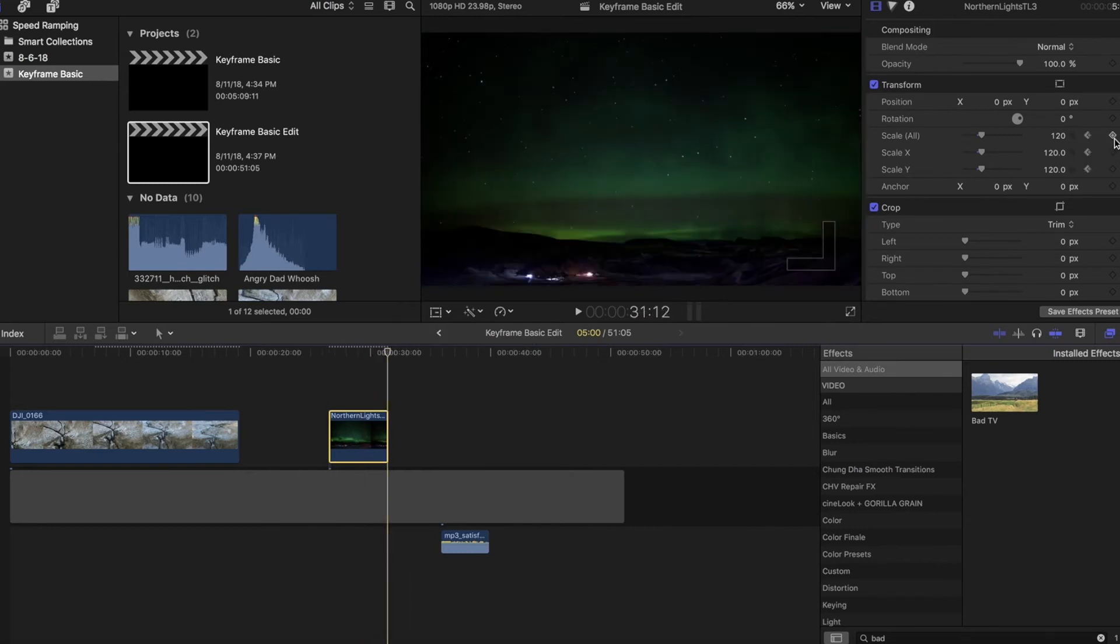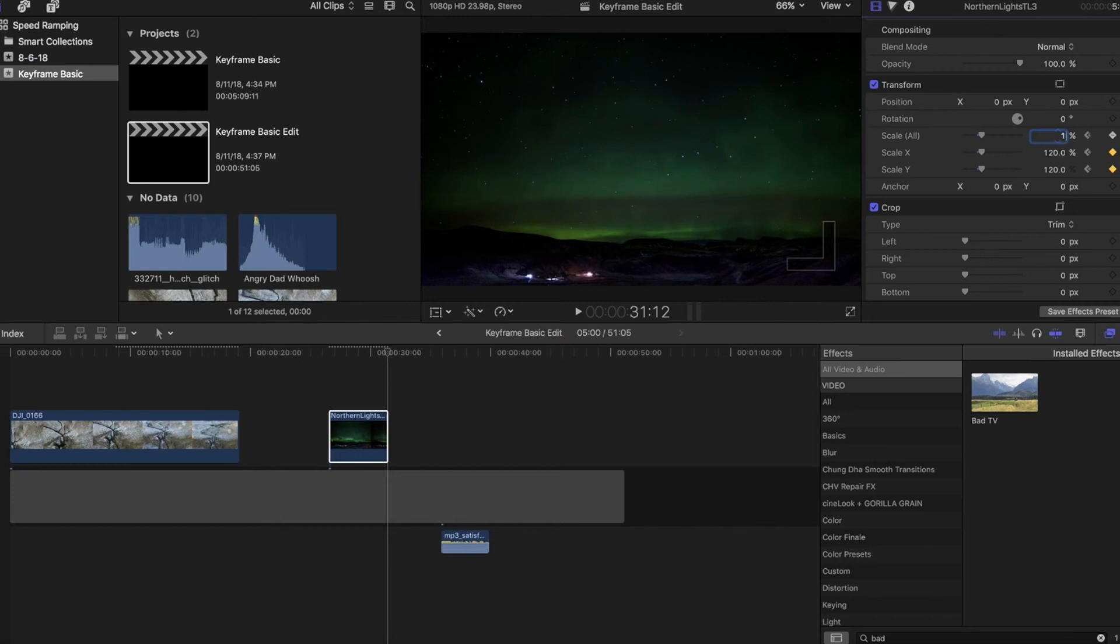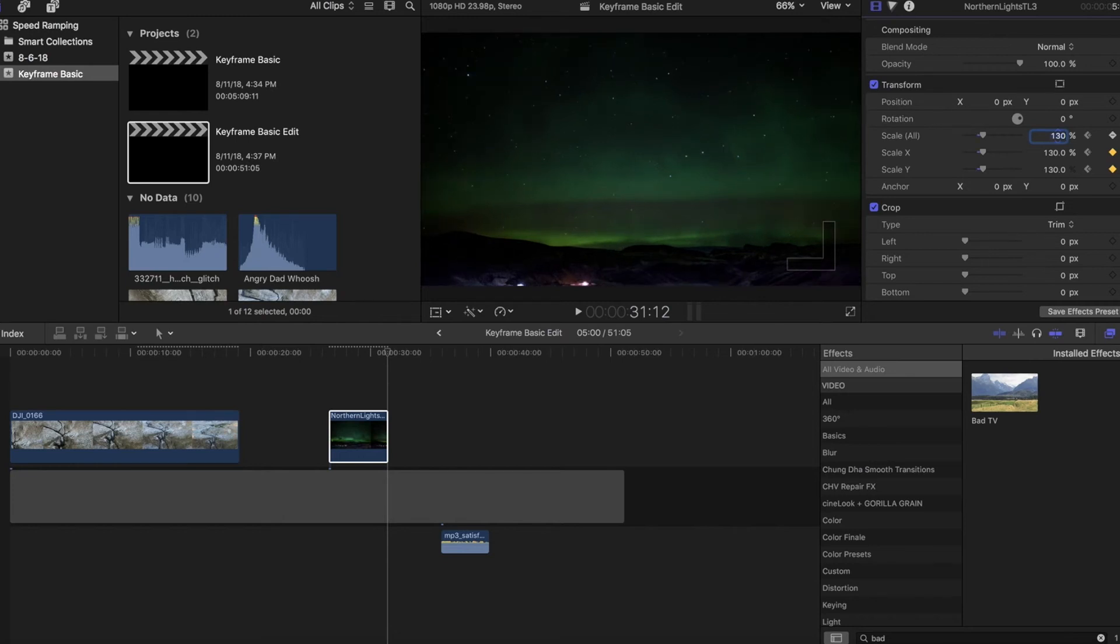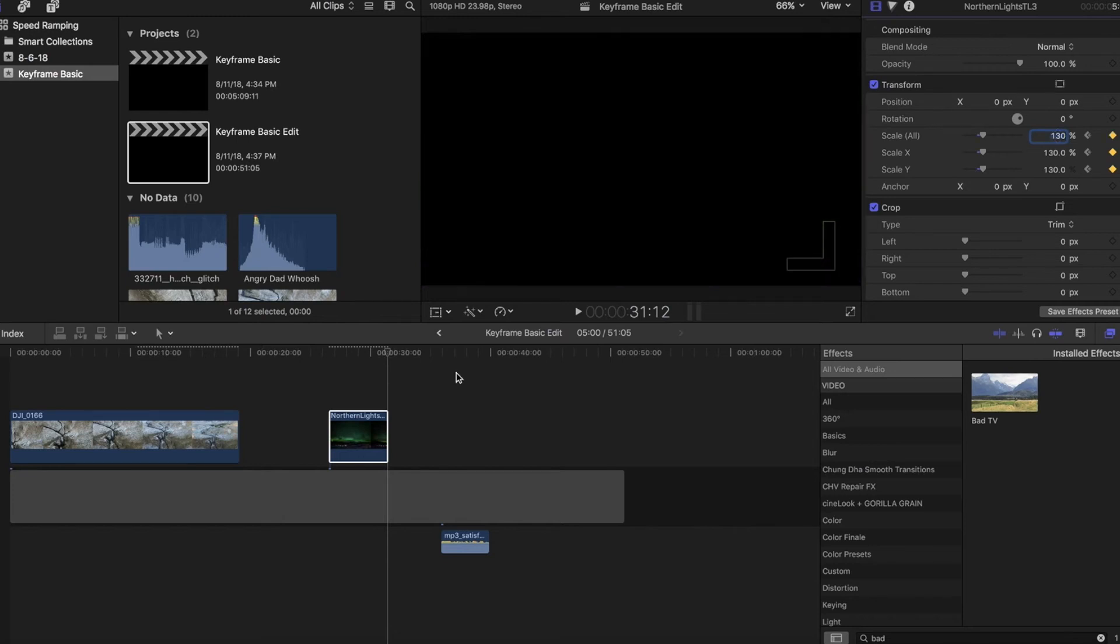We'll hit the keyframe again. And let's say we want to zoom in 10%. So again, we started at 120 because of the aspect ratio. We'll click 130. And you can see it punch in.